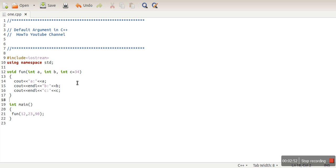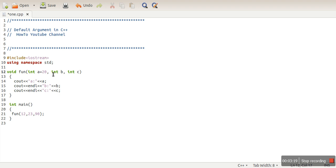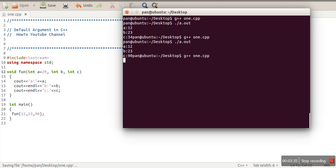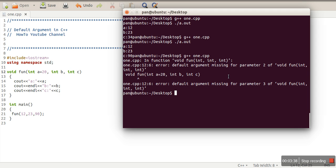There is an important constraint you need to know about default arguments. Whichever argument you make default, all arguments after that must also be default. For example, if I want to make the first argument a default argument, then the second argument B and the third argument C also have to be default. If I make only one argument default and leave the others non-default, there will be an error.